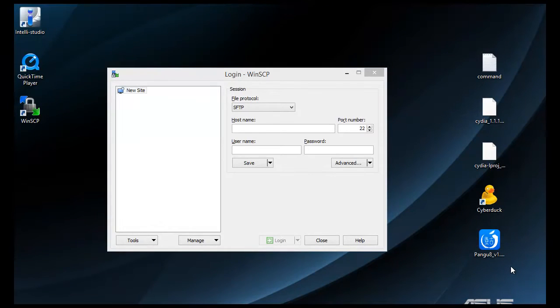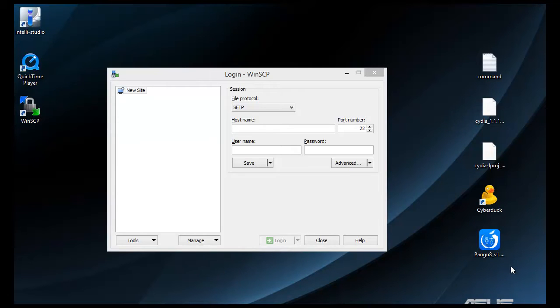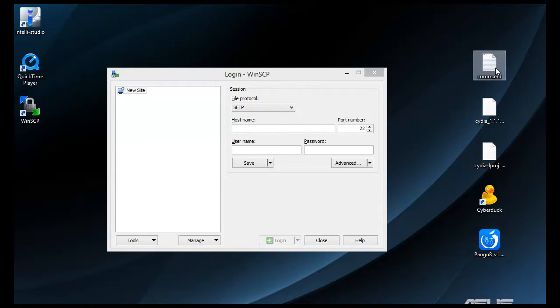After we're done with the device, we'll move to a program called WinSCP. I'll post a link in the description to where you can download that. You're also going to need two files that will also be in the description, and I'll post a note in the description as well with the commands that you're going to need for this.